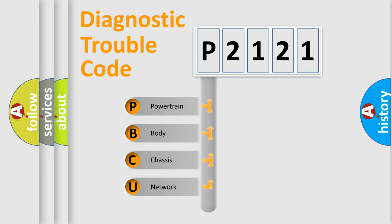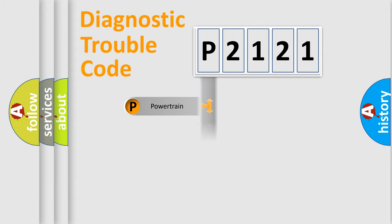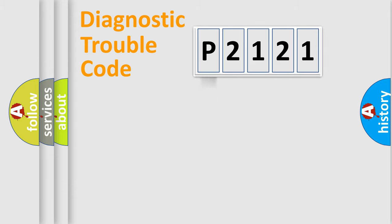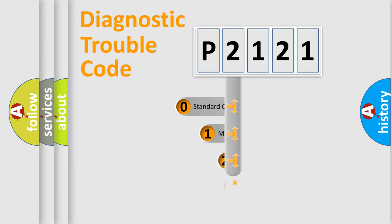We divide the electric system of automobile into four basic units: Powertrain, Body, Chassis, and Network. This distribution is defined in the first character code.